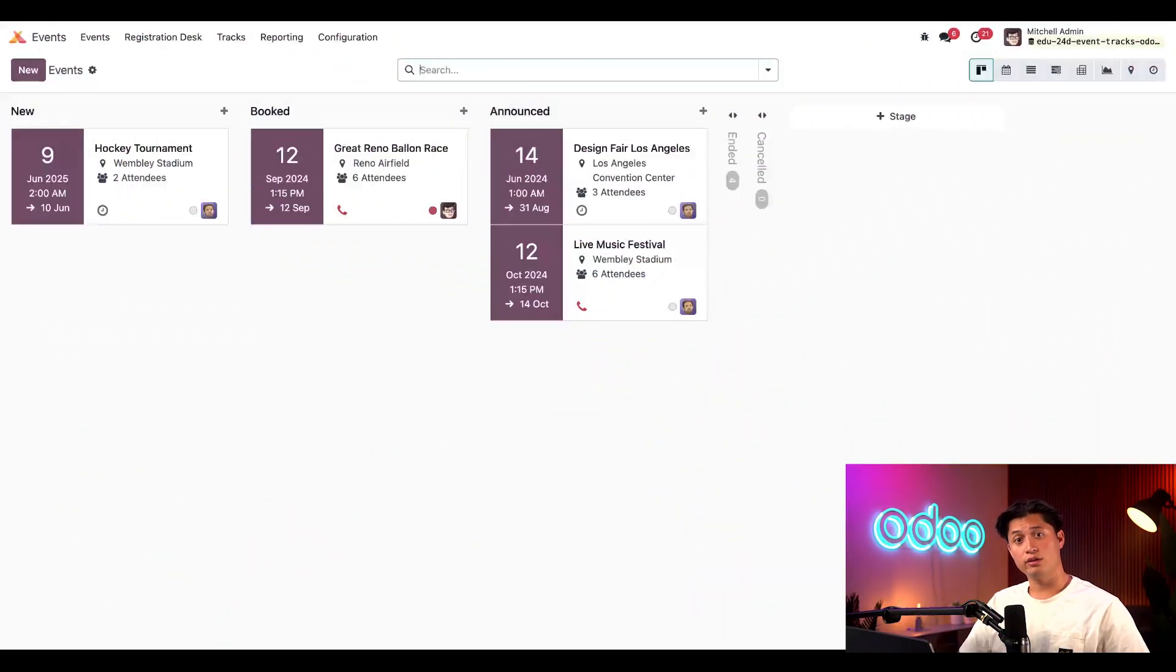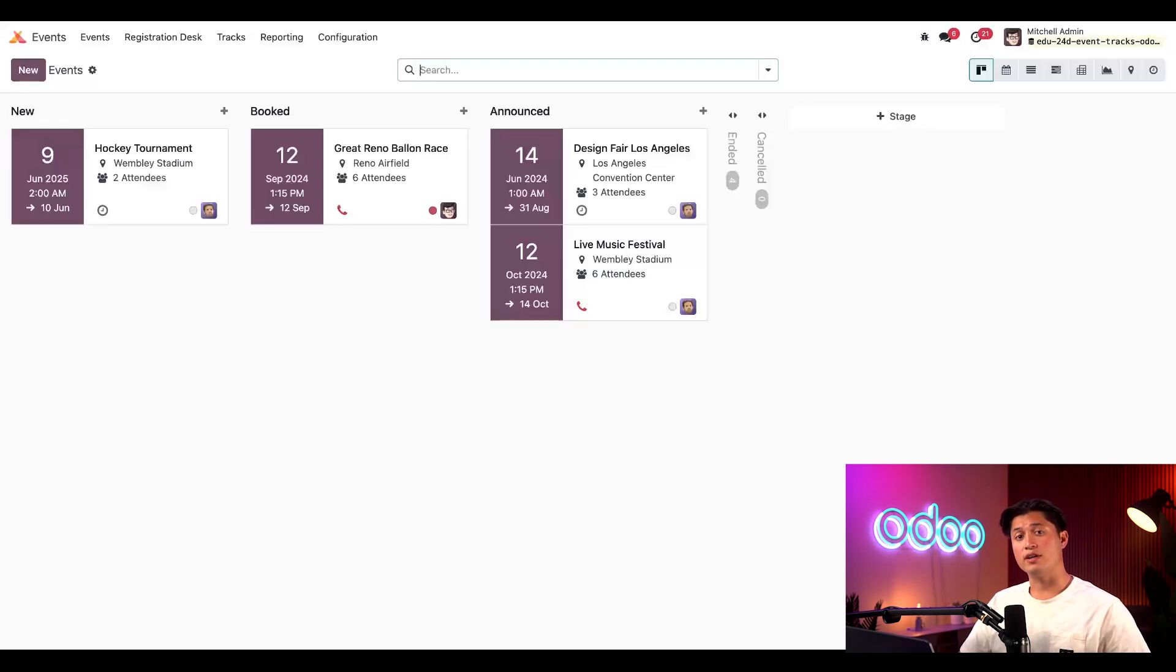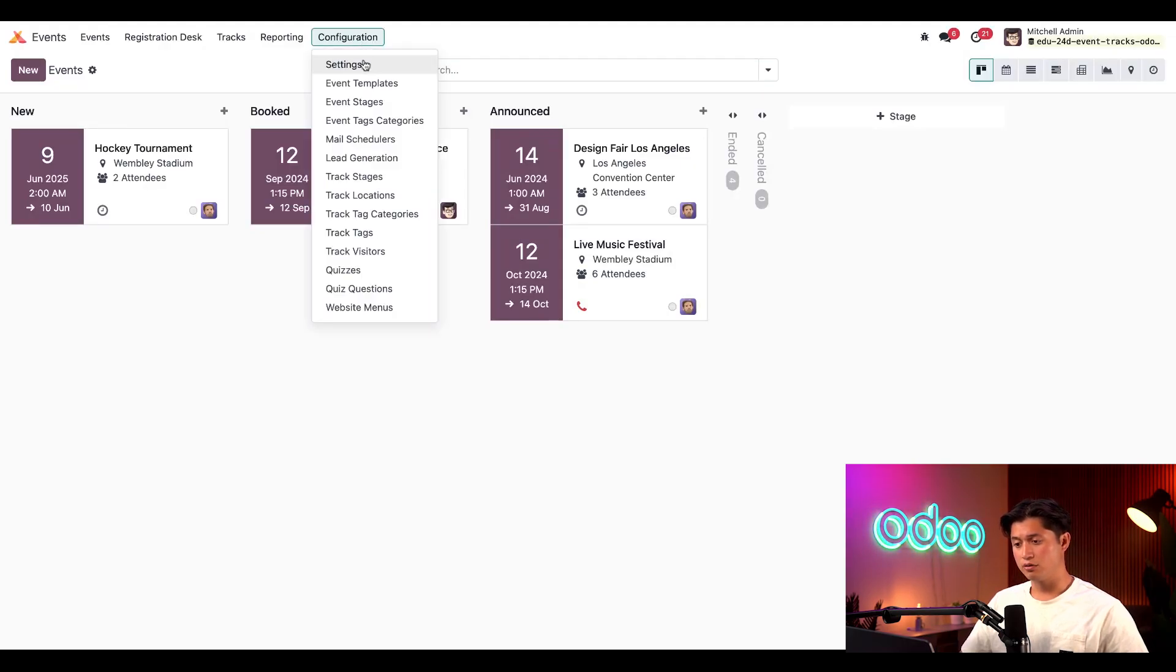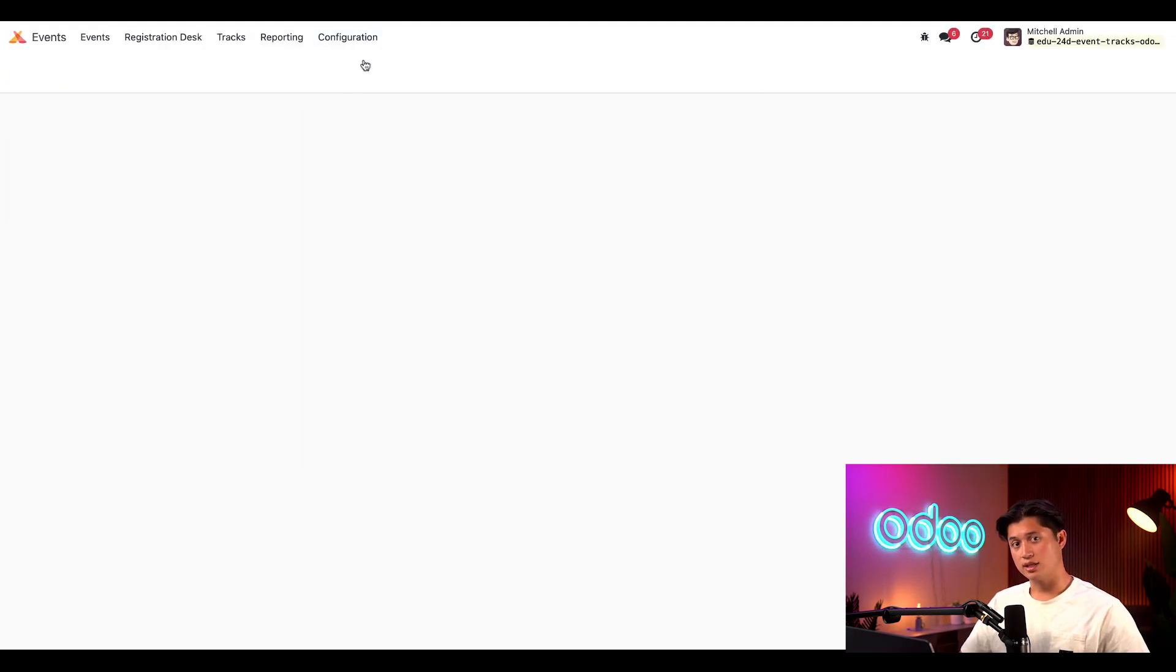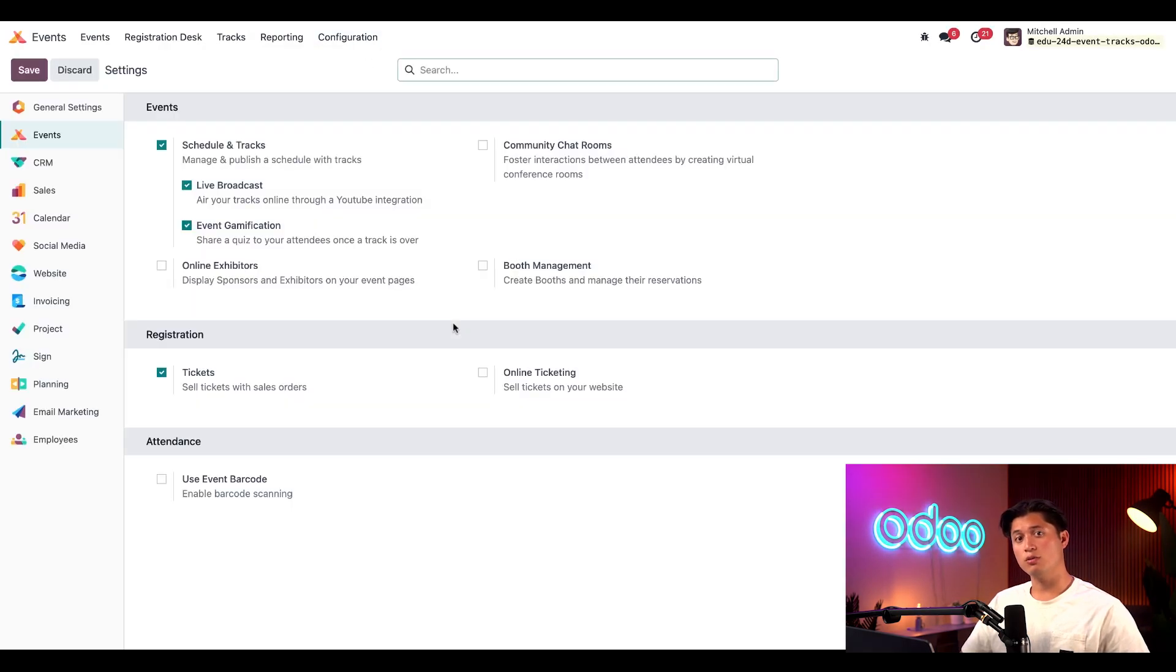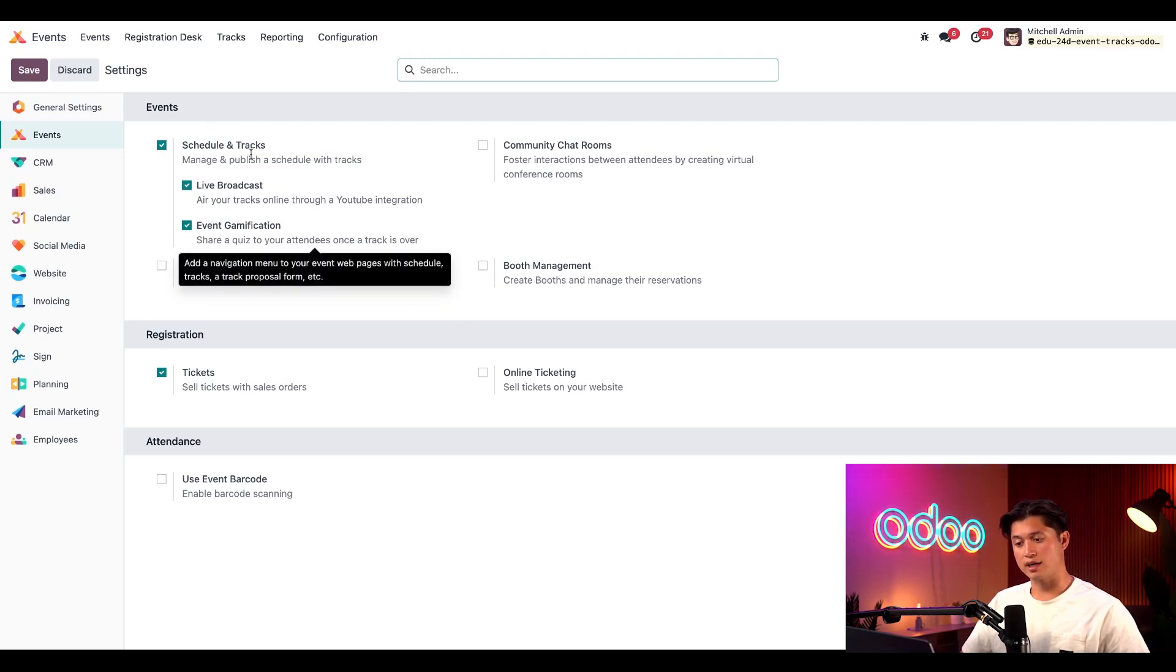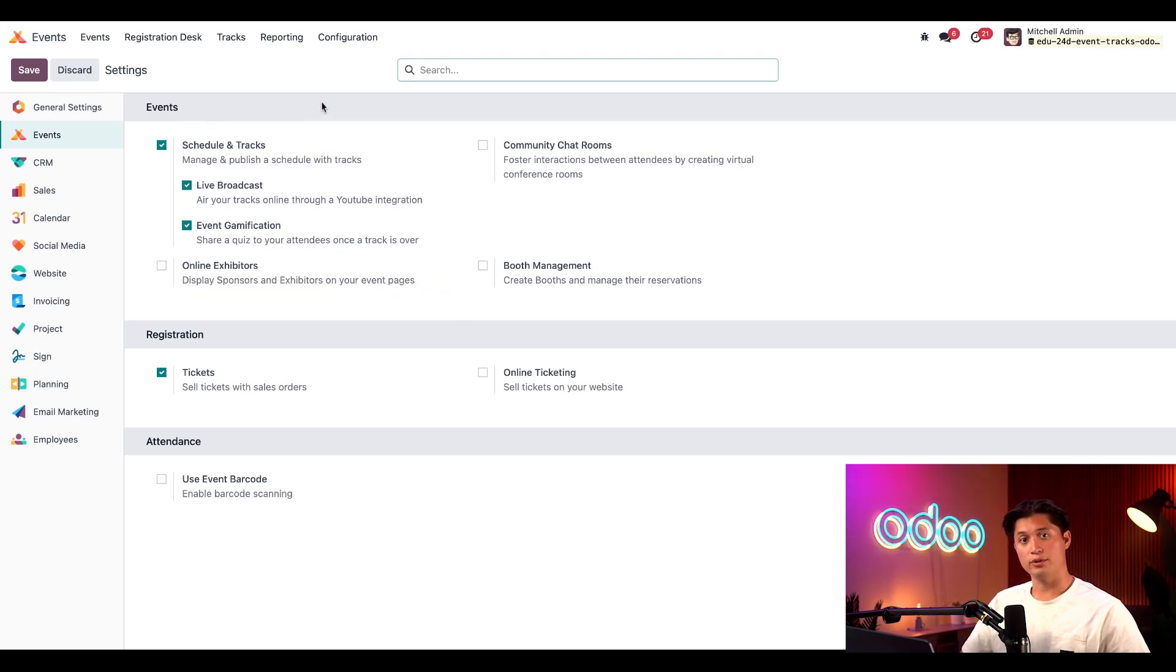All right, so let's kick things off on the main dashboard of our events app. In order to even have the opportunity to work with event tracks, we'll need to enable a very important setting first. So let's head to configuration, then to settings, and check out what the configuration is for the events app. Here, we'll need to make sure that we have the schedule and track setting enabled, just like this.